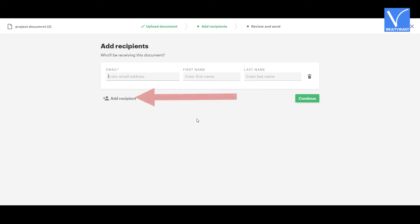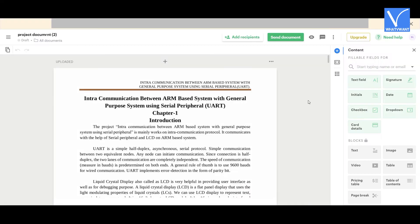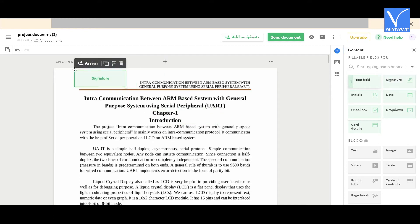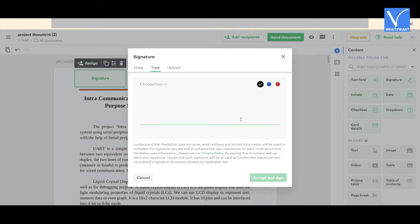Enter the details of the recipient like email ID, first name, and last name. If you want to add another recipient, click on the 'Add Recipient' option. Check the details that you have entered and click on 'Continue'. The uploaded document will appear on the screen. Drag and drop the signature option on the document where you want it, and a signature box will appear.